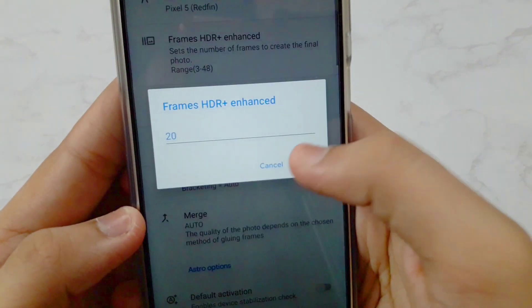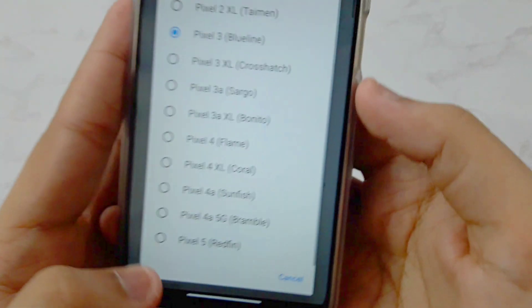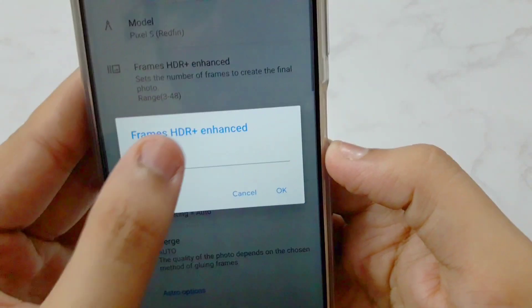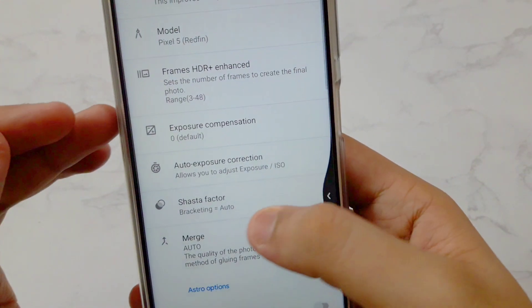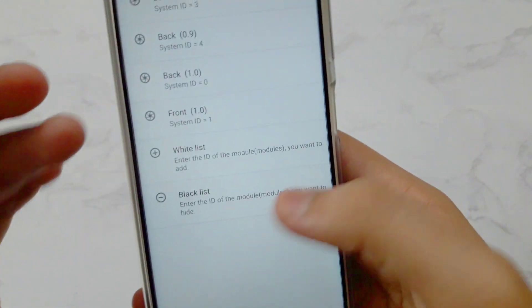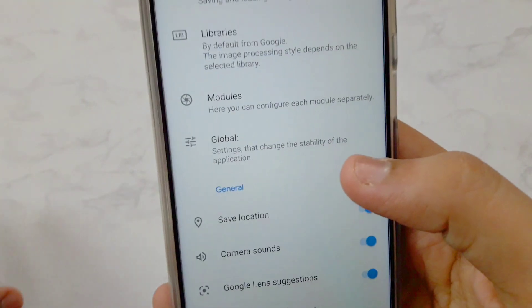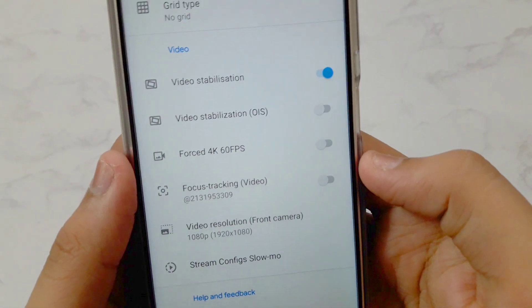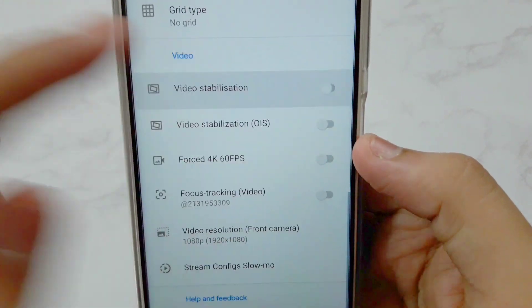Go back, then tap on the 1.0x main lens. Again, set the Model to Pixel 5 and set Frames SDR per Enhance to 20. Go back. Now go into the front camera — set the Model to Pixel 5 and Frames SDR to 20 as well. These are the settings needed for the best image quality. Never manually adjust exposure; even if the photo looks underexposed, the final output will be good.